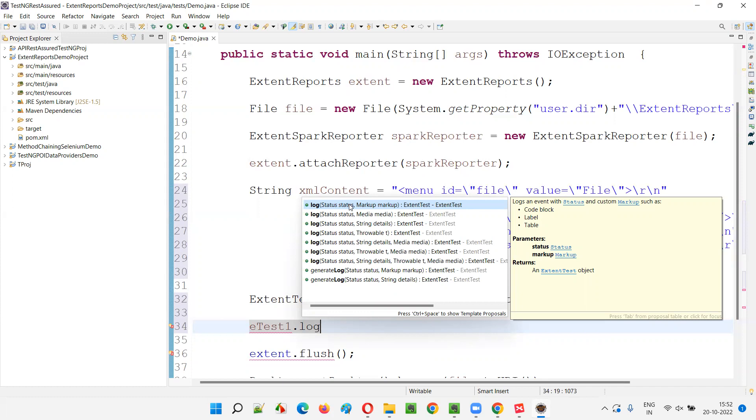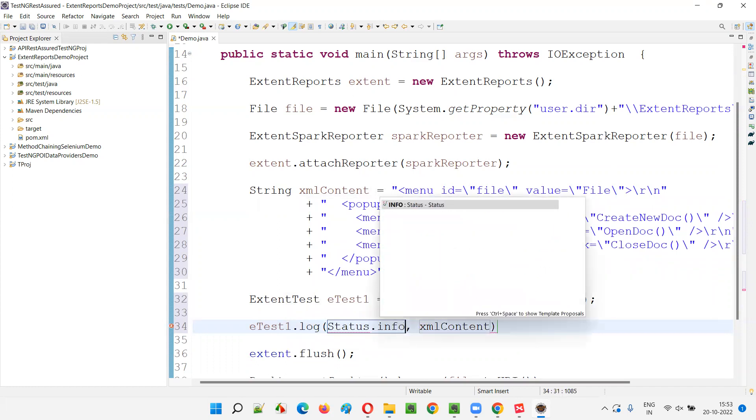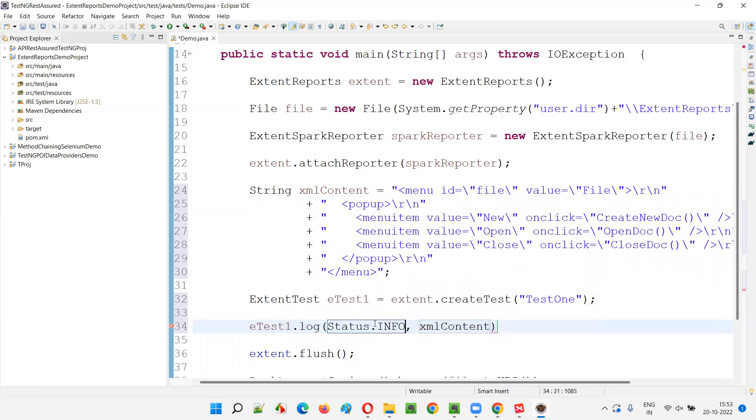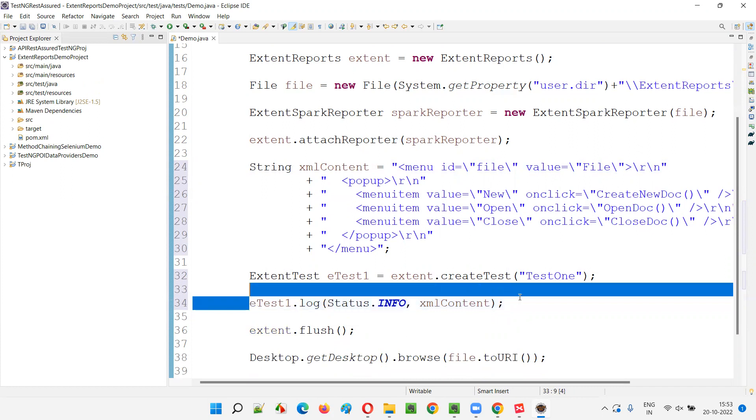So, here, what I'm going to do is I'm going to go with this one. I'll say status dot info and here XML content. Whatever the XML content I want to log, I'll provide this. This is the normal way. This is the normal way of doing the stuff.